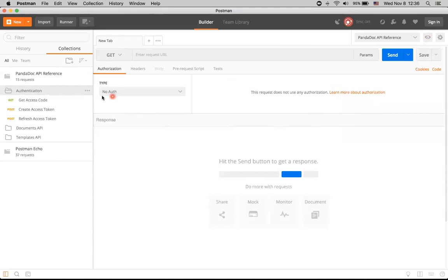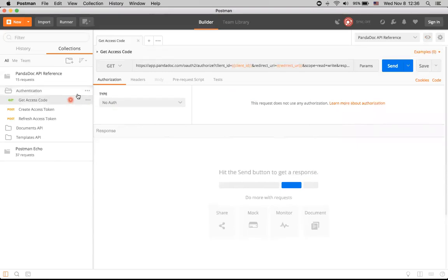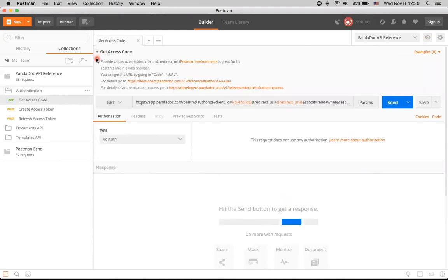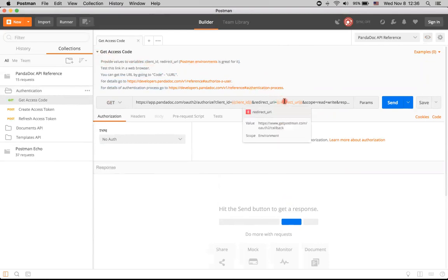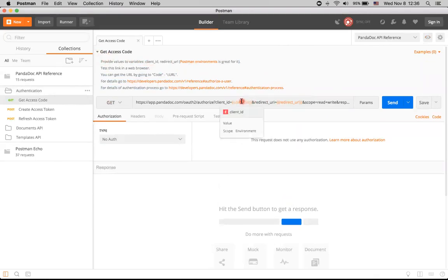Now let's move on to the first method, getAccessCode. Here we can click on this little triangle to see a description of this method. And it says that we need values for variables, client ID and redirect URL. We already have value for redirect URL. But client ID is empty as we didn't have any value for it.